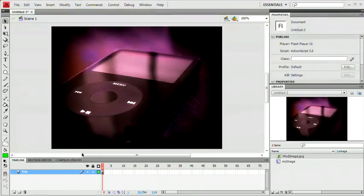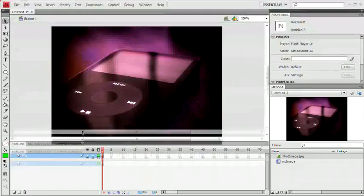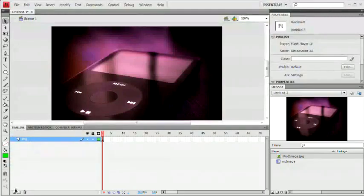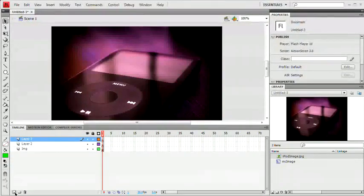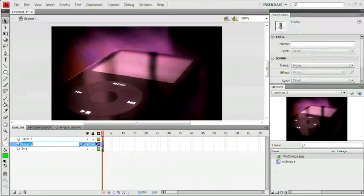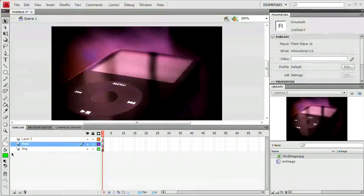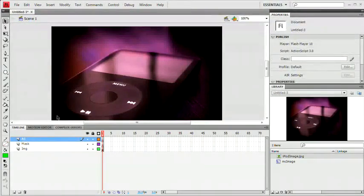Now that we've done that, we're going to go ahead and create two new layers. I'm going to drag this up a little bit so you can see what I'm doing. Two new layers. I'm going to name the first one here Mask, and I'm going to name the second one AS for Action Script.